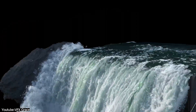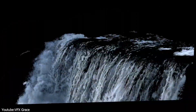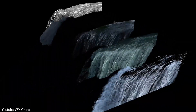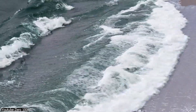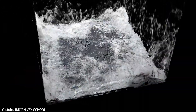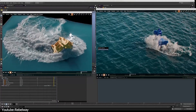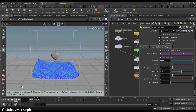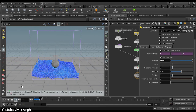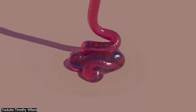Most water simulations seen in movies these days are created using Houdini, which has a robust set of tools for creating several fluid phenomena like ocean waves, splashes, and white water, based on a clever mix between particles and surfaces. Fluid solvers in Houdini use particles to replicate complex behaviors of fluids, such as buoyancy, surface tension, and viscosity.